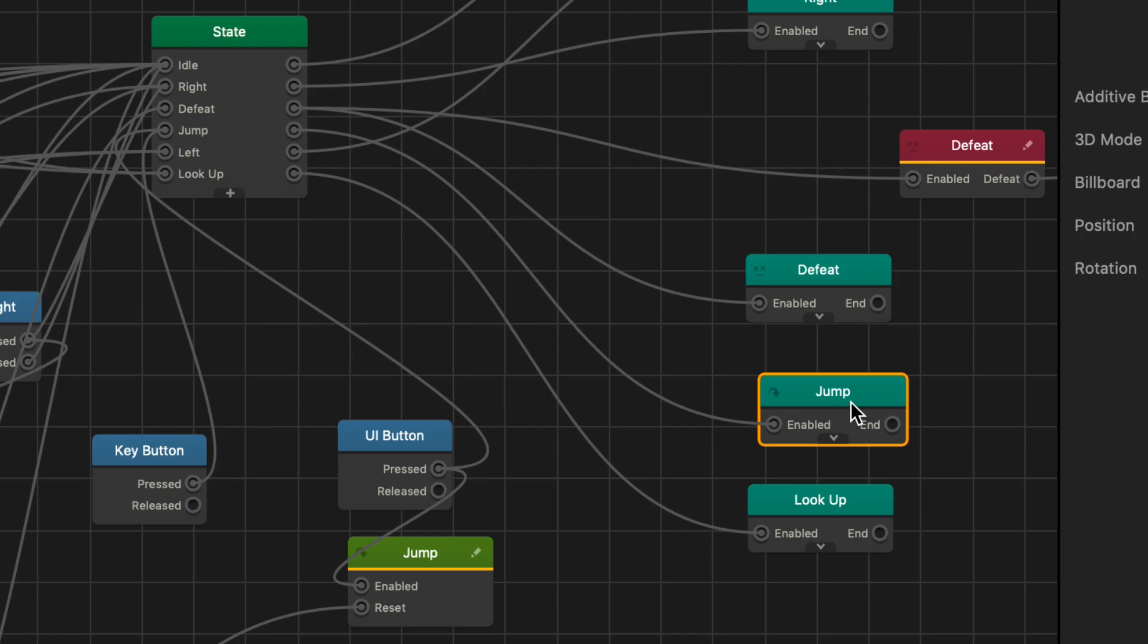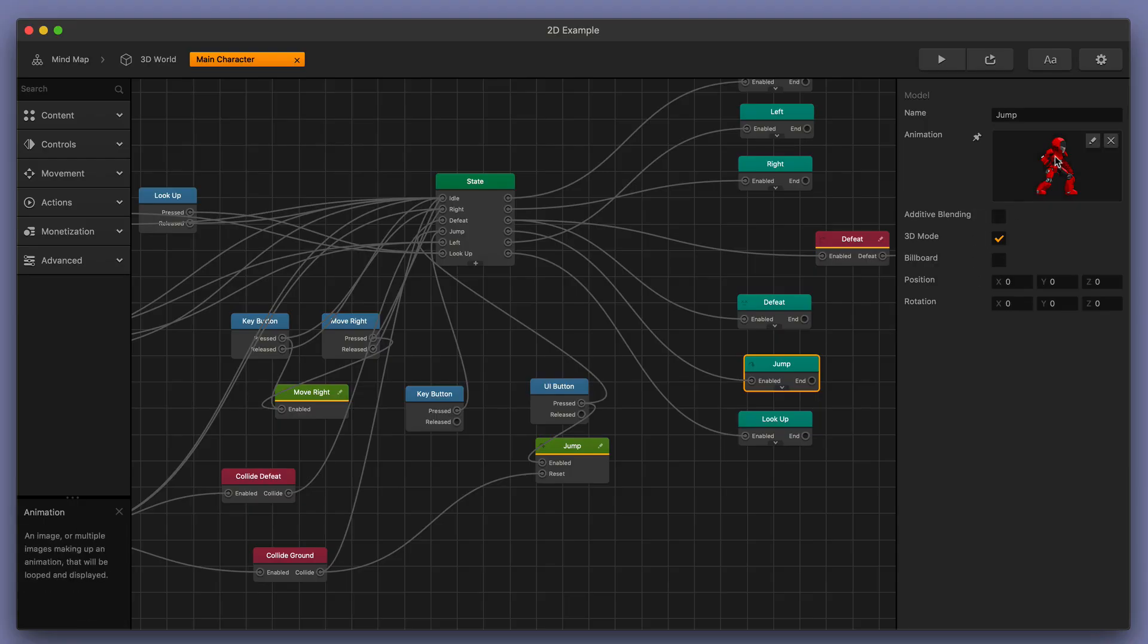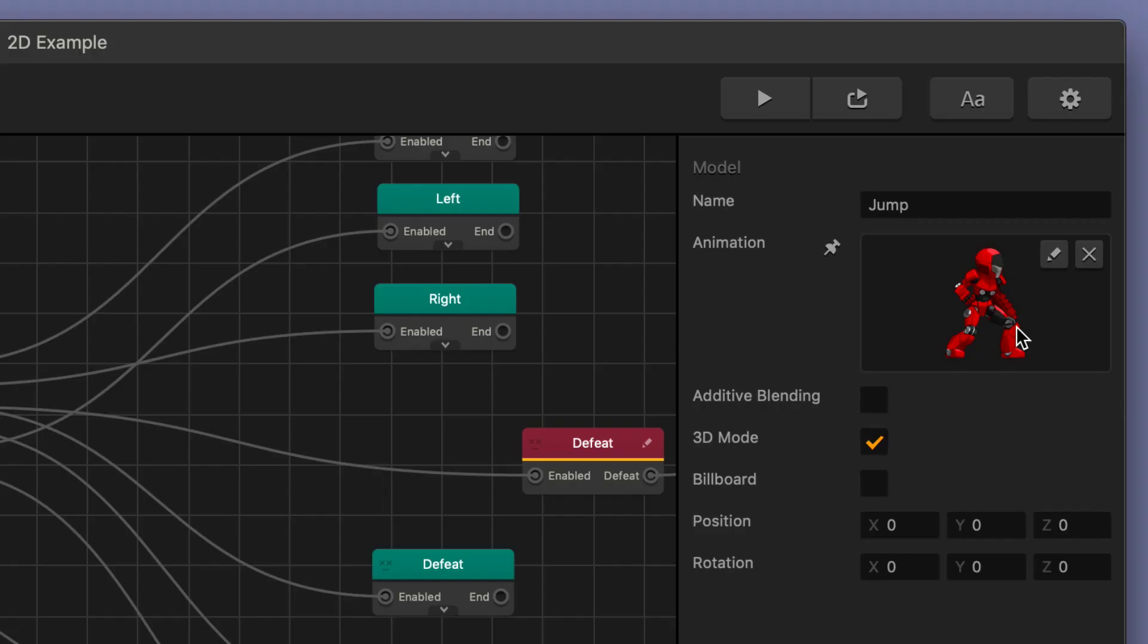Over here I've got an animation node and I already have a jump animation set in place. But dropping in a jump animation is really simple. You just take your PNGs and you drop them in here and it's really easy.